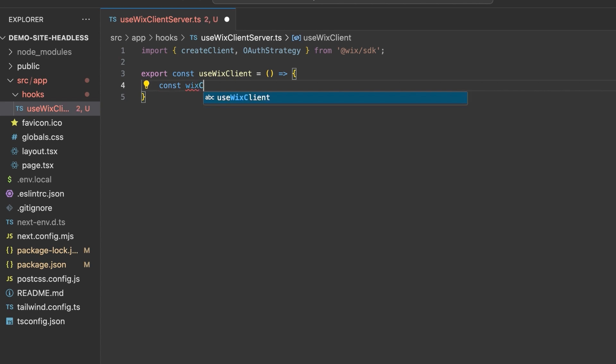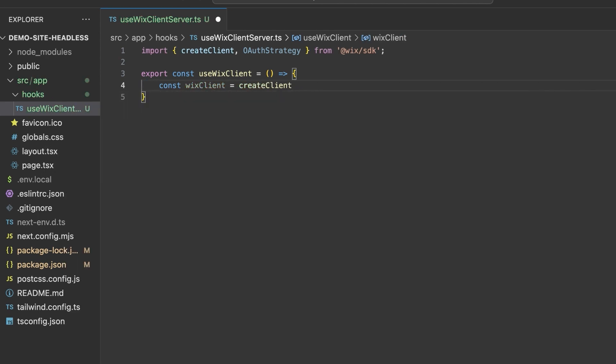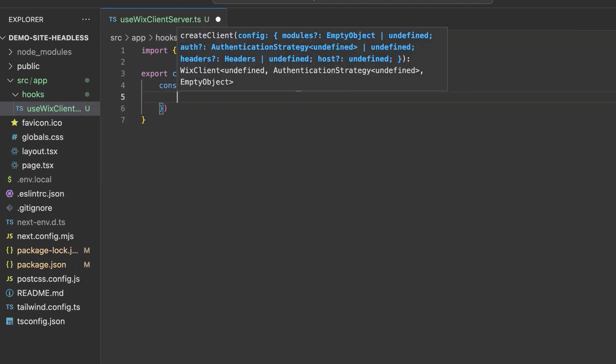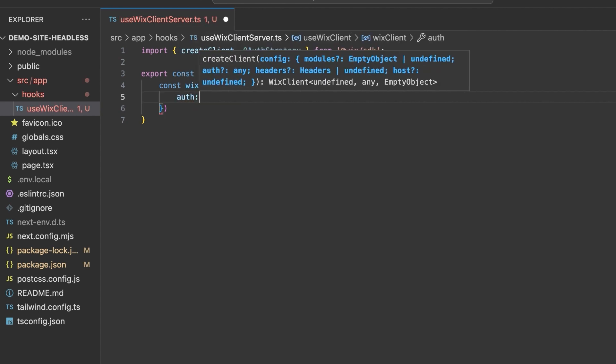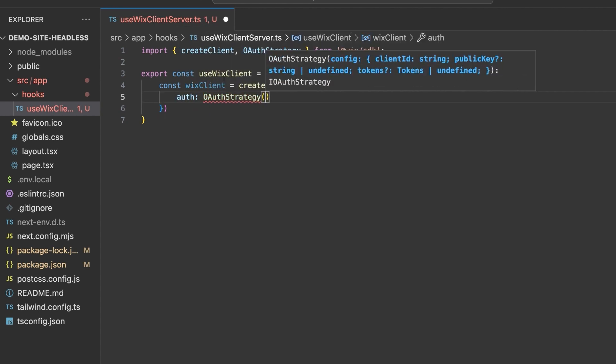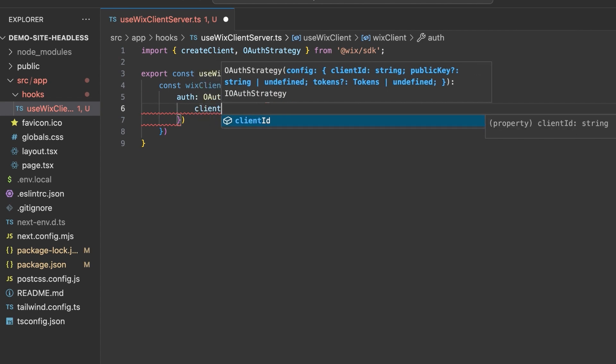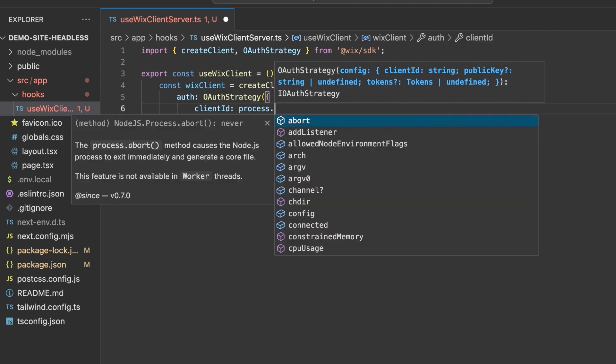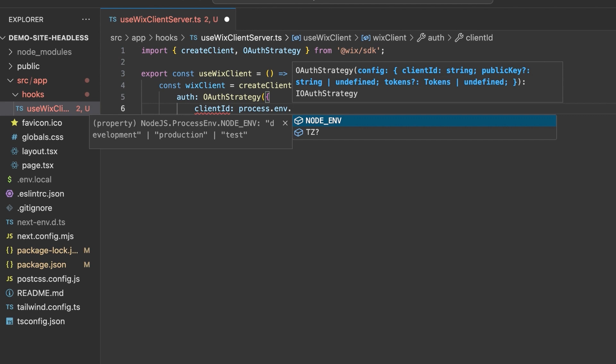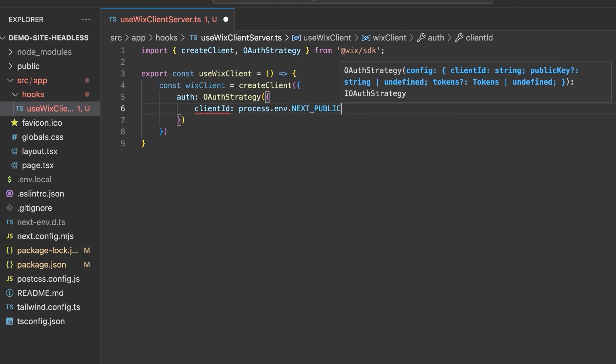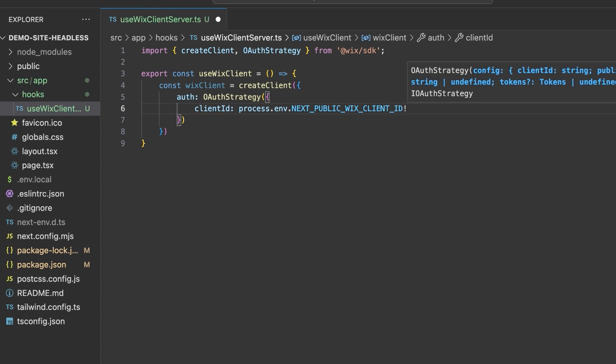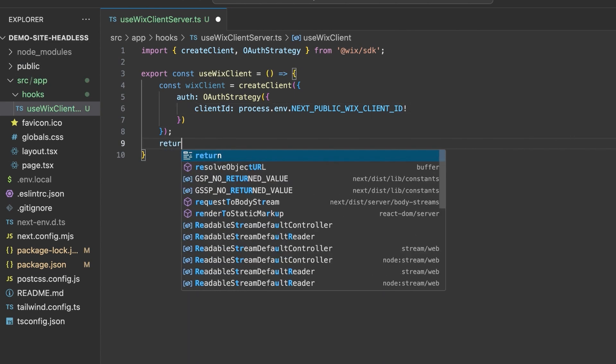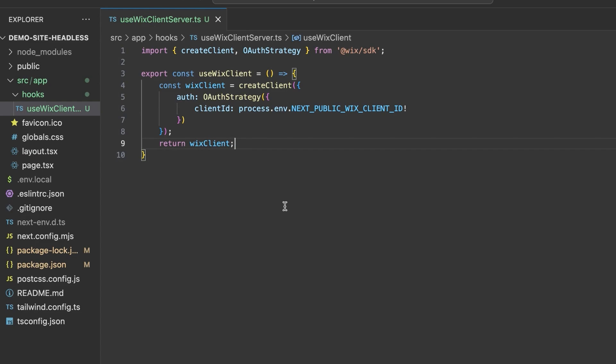Inside the body, create a const called WixClient, which you will set to the createClient function. Add the auth property and set it to OAuthStrategy, with an object containing your client ID pulled from the environment variable that you set earlier. This allows you to have a test project with an OAuth app to be able to play with the APIs without affecting your business site. In the next chapter, we will cover session management. See you there. And finally, return your Wix client.